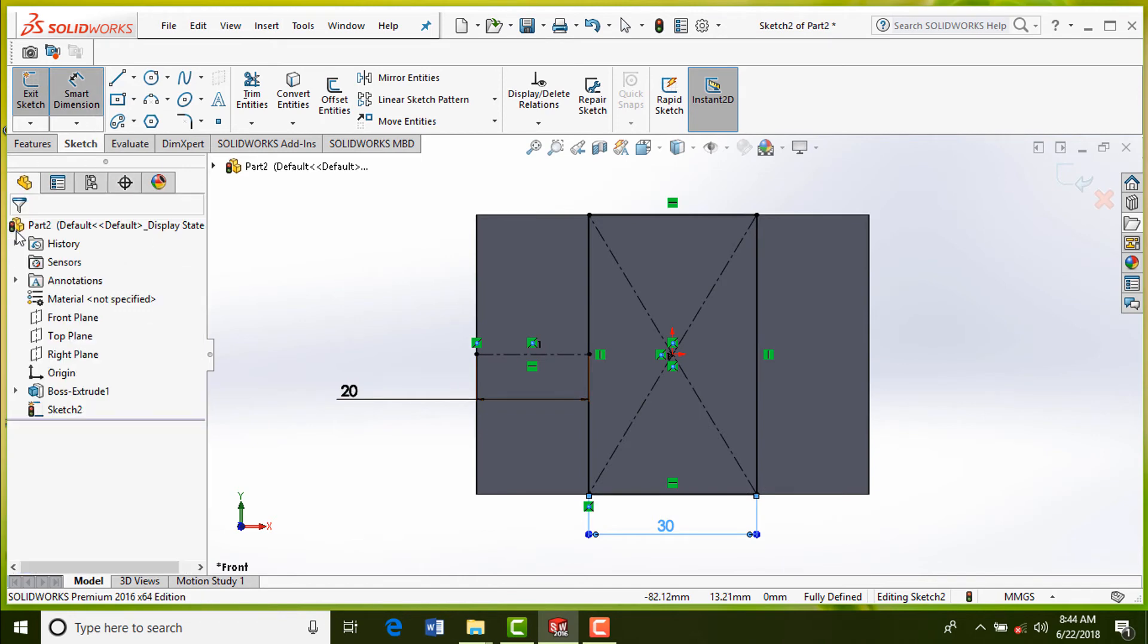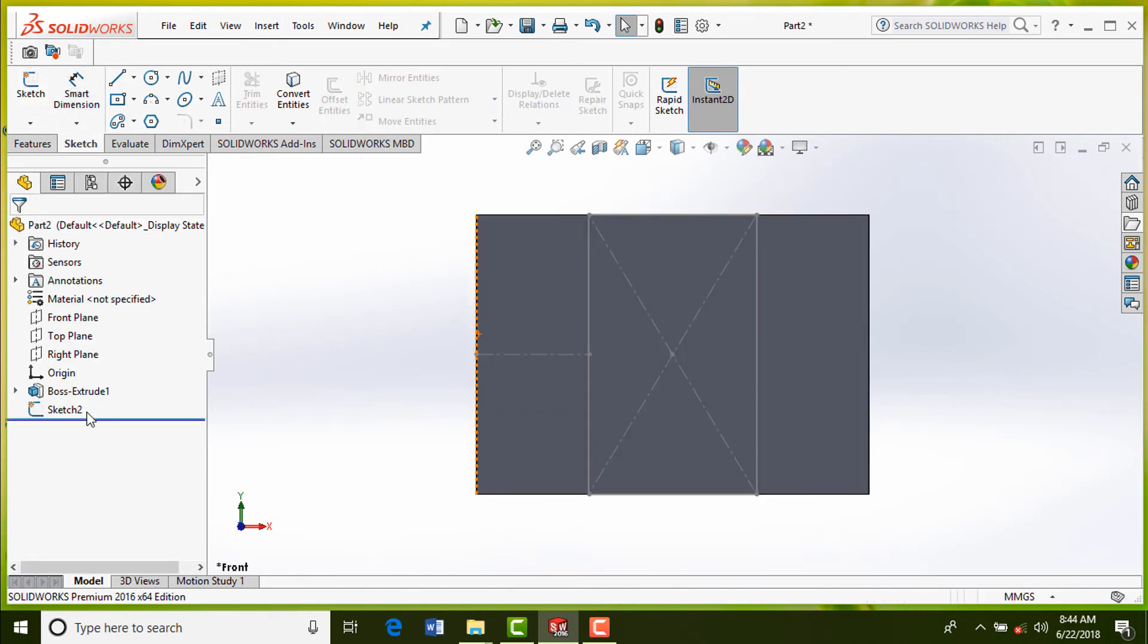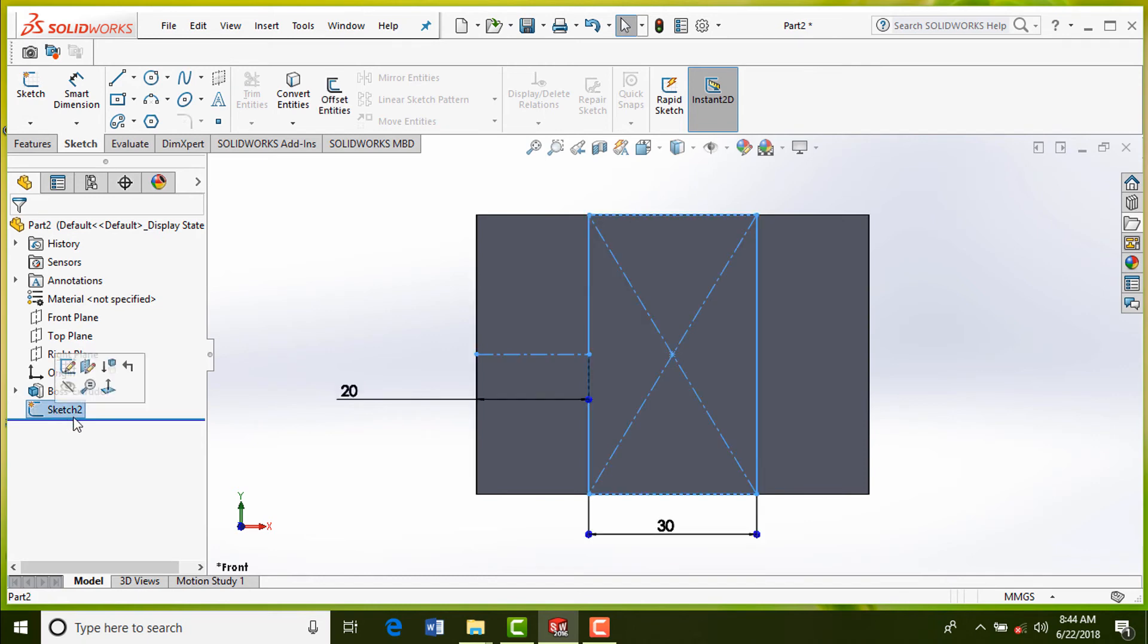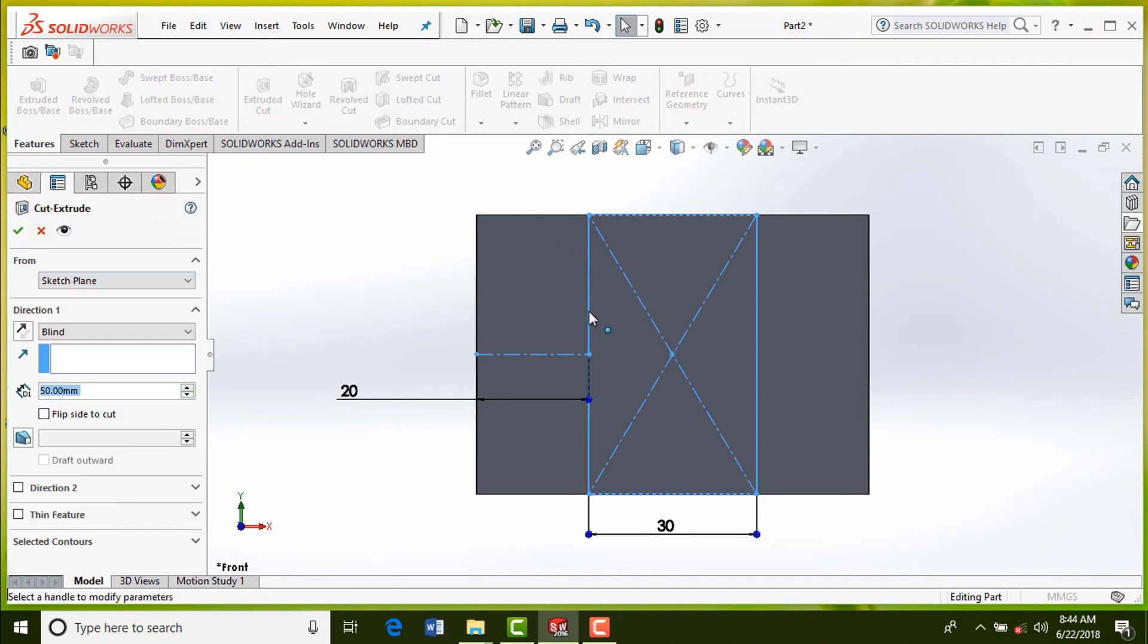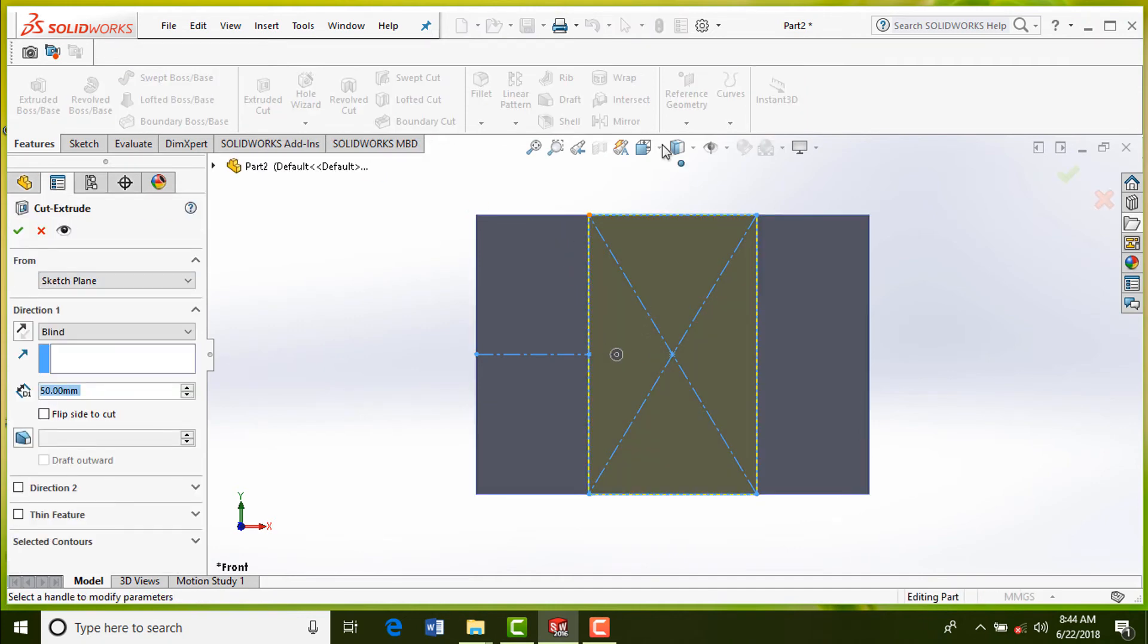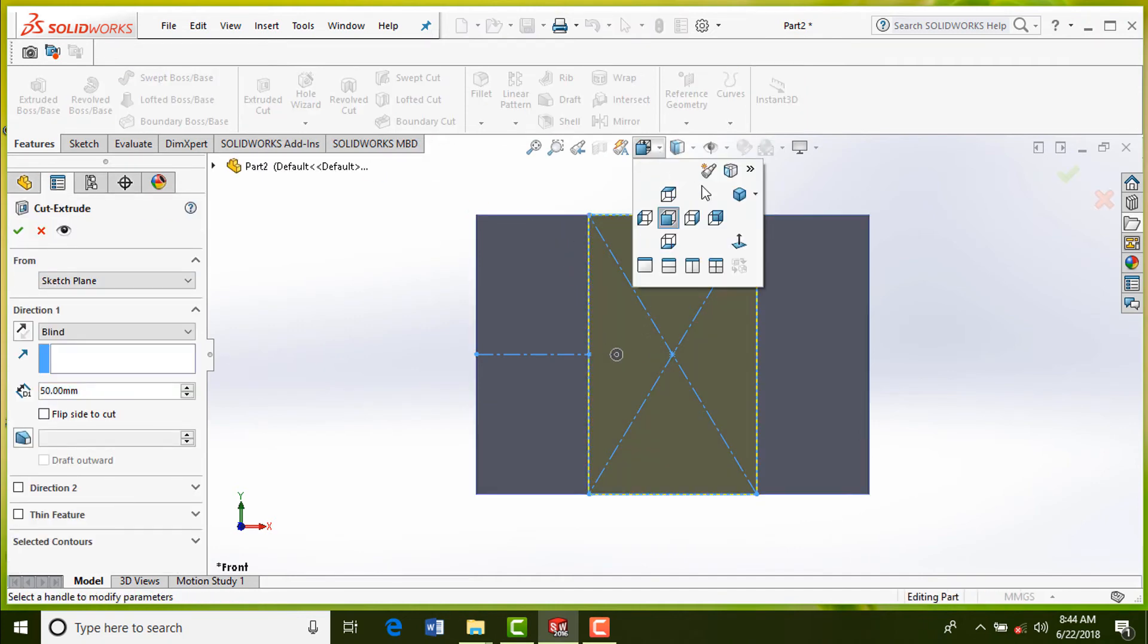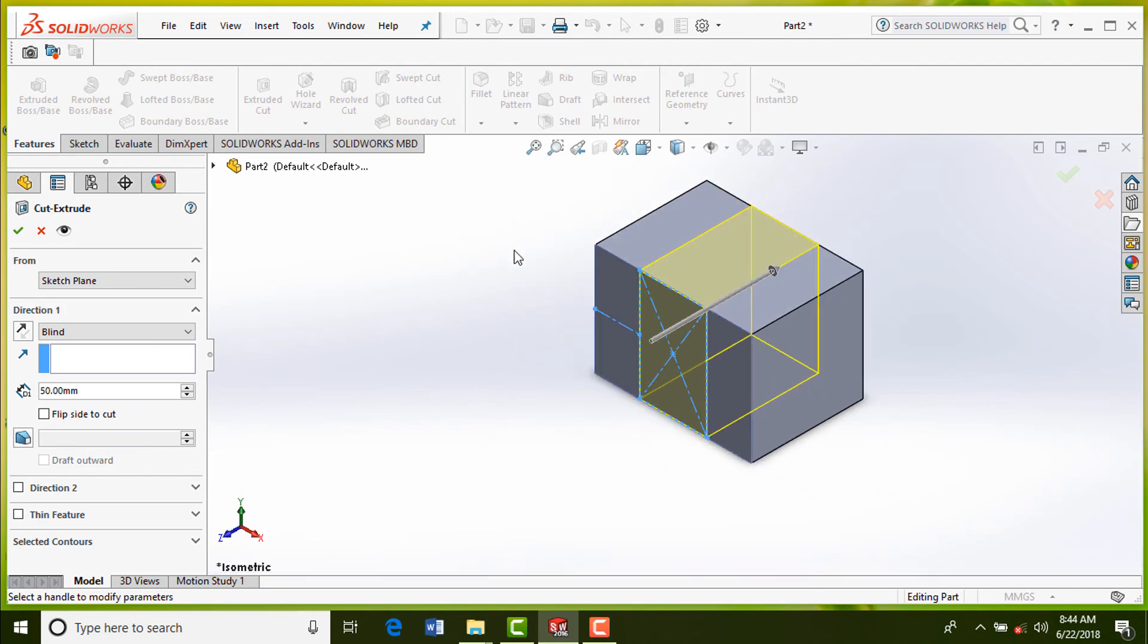Click on exit sketch. Select extrude cut from features command manager. Apply blind and enter value of depth of extrusion in direction one section.